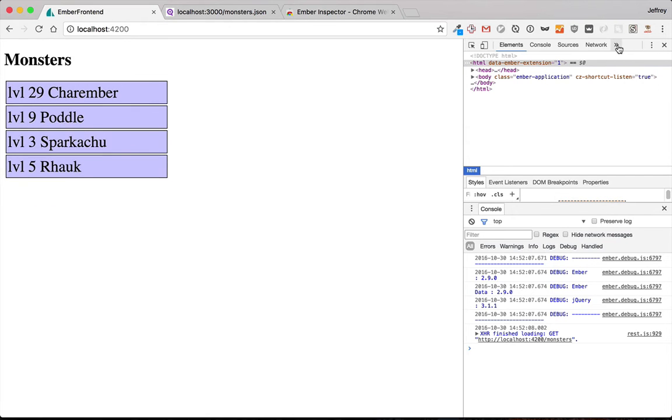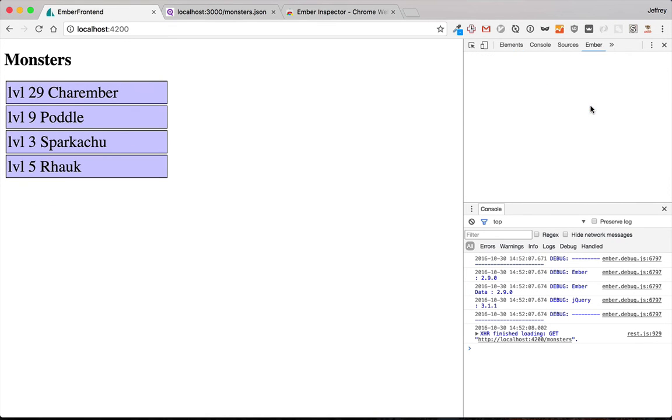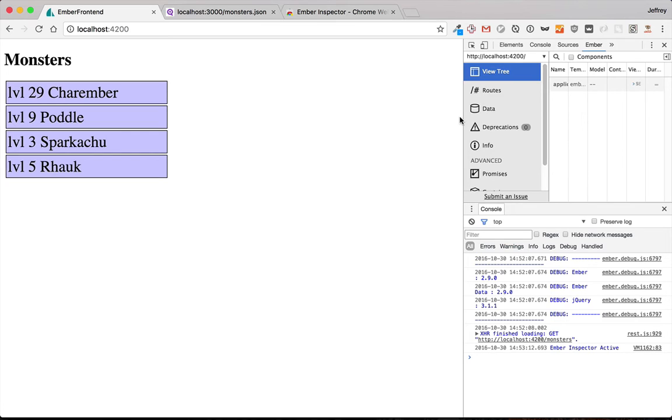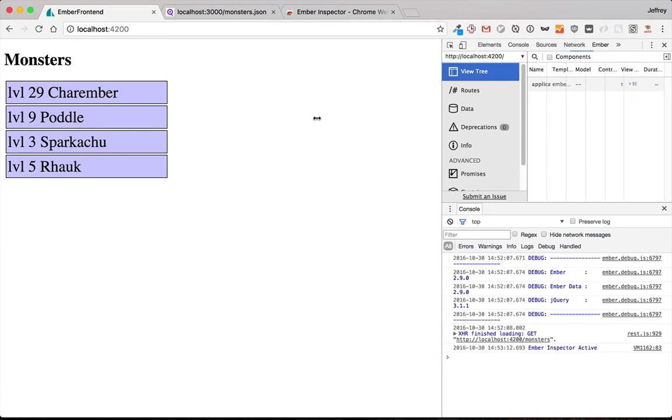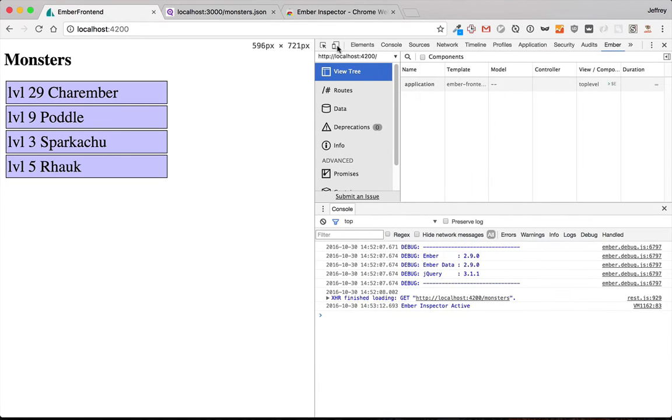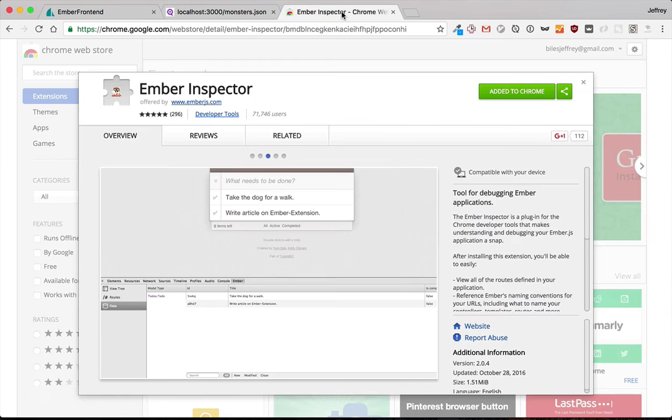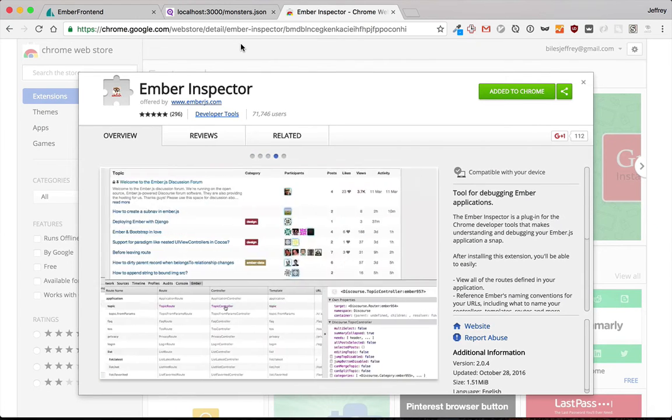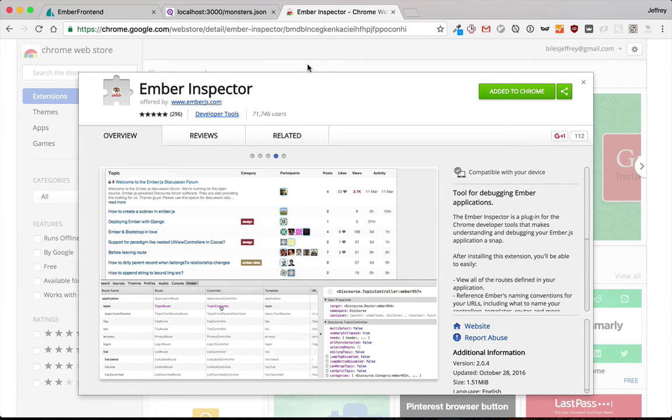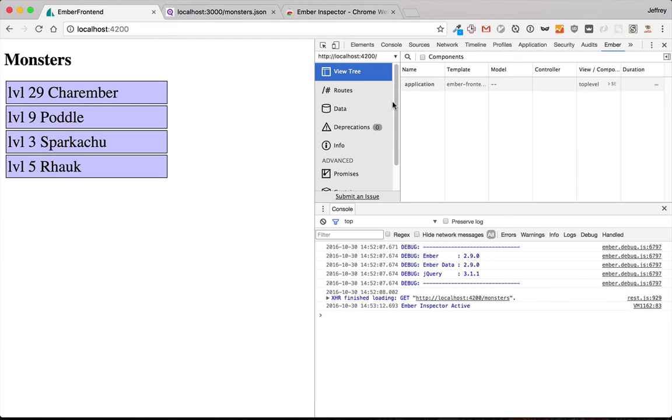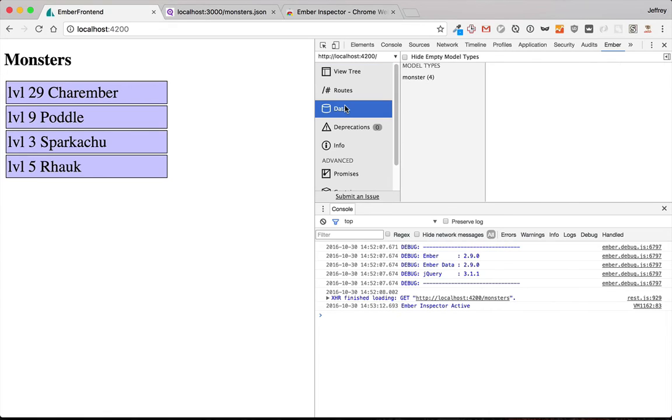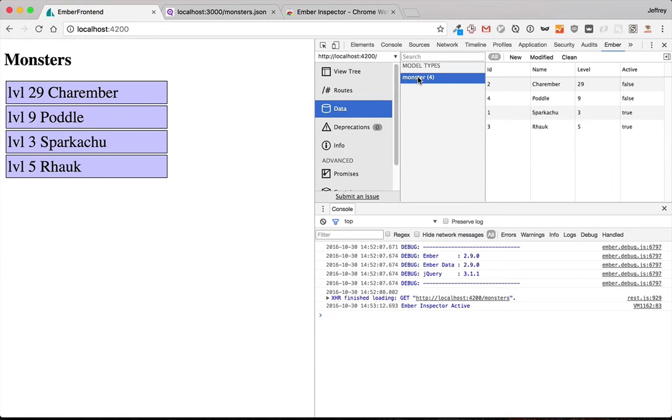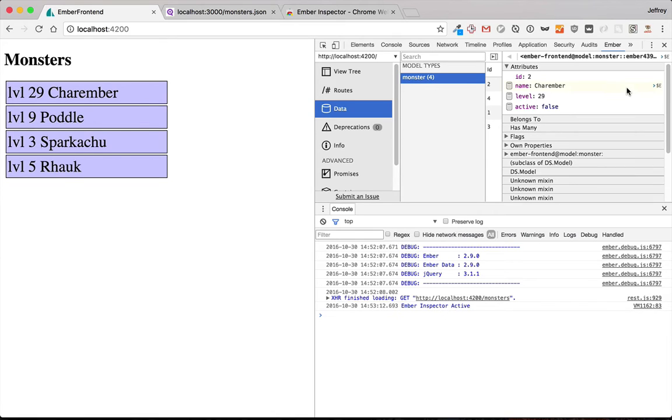I'll show you that in the Ember inspector, which by the way, the Ember inspector is very useful and you can download it as a Chrome add-on, and I believe there's also one for Firefox. Anyways, we'll go to our data and we'll grab our monsters and you can see that active is shown as explicitly false, not just null.